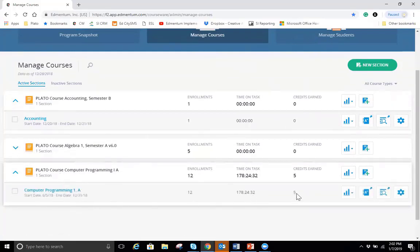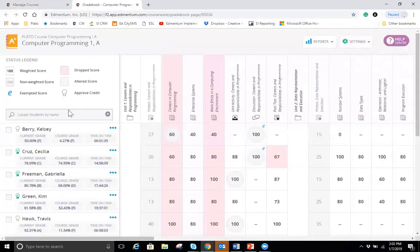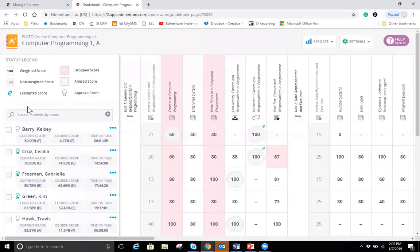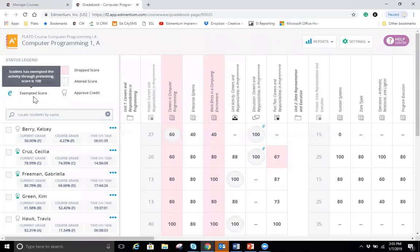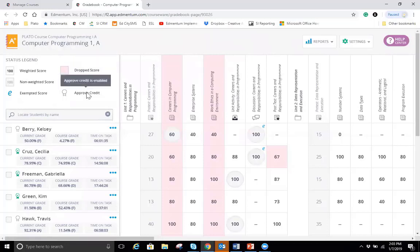I'm going to go to this computer programming course section here. I have five students in this that have credits earned, but I have 12 enrollments. If I click on open grade book, I'm taken very quickly to the grade book for that section. We have a lot going on here. And if you needed some additional details about what each of these items mean, you could just look right here at the status legend. You'll see that exempted items have an E next to them. Drop items have a red or pink highlight over them. And then any approved courses have an approved banner next to them. So there's a lot going on there.